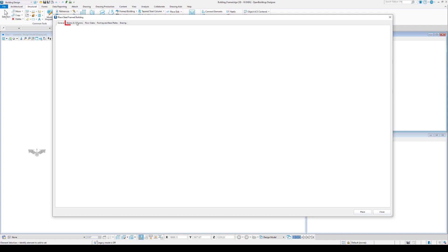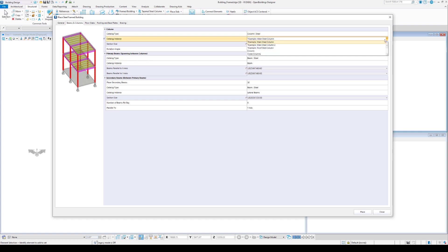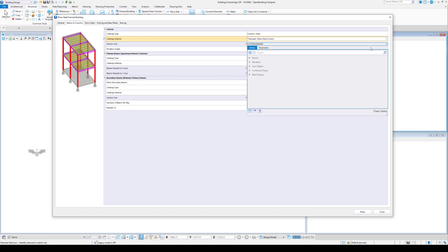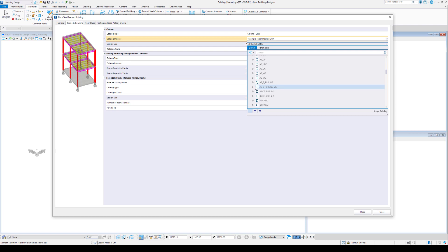The Beams and Columns tab contains the settings that control the construction of the still-framed building. The small preview on the left side of the window shows the currently specified elements. For all elements, we can choose an existing catalog type and catalog instance.